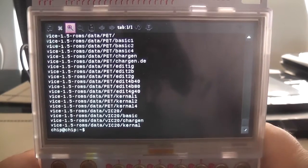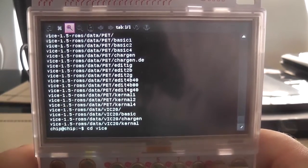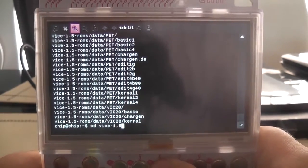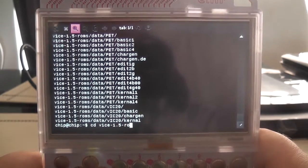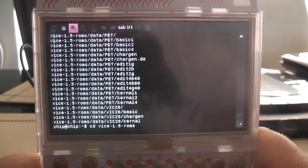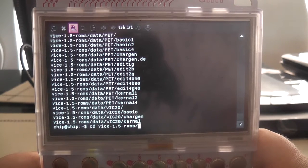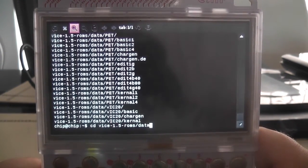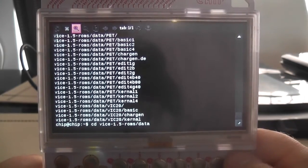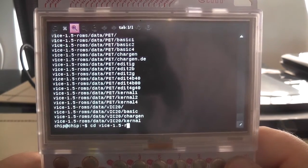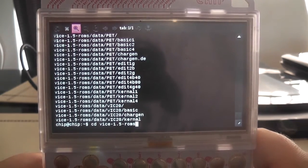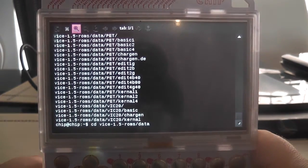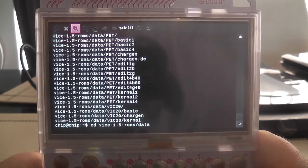And then we're going to want to type in CD and then VICE. And again, it's, you know, 1.5 ROMS, so it's basically the same directory we've been using. I think it's 1.5, yeah, ROMS forward slash data. And then we're going to want to press enter here. We actually have missed out something here. CD VICE, no we haven't. My bad. We'll learn as we go. ROMS forward slash data, so that is the right command here. We've got CD VICE dash 1.5 ROMS forward slash data. And we press enter.